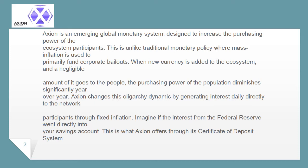Axion changes this oligarchy dynamic by generating interest daily directly to the network participants through fixed inflation. Imagine if the interest from the Federal Reserve went directly into your savings account — this is what Axion offers through its certificate of deposit system.